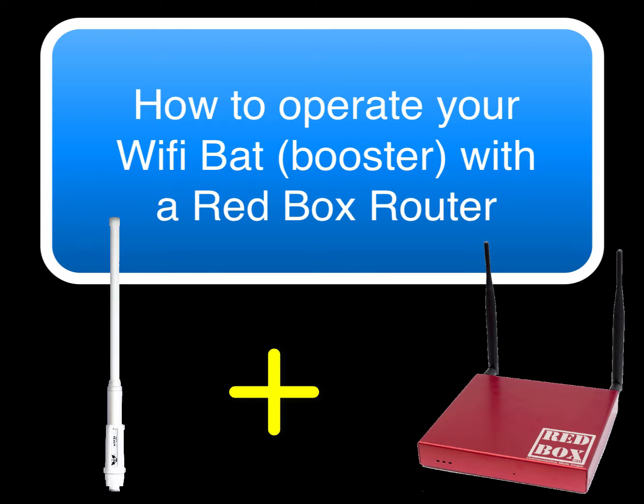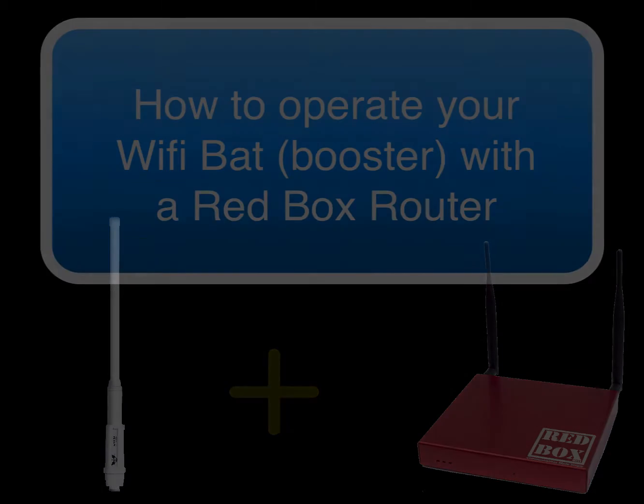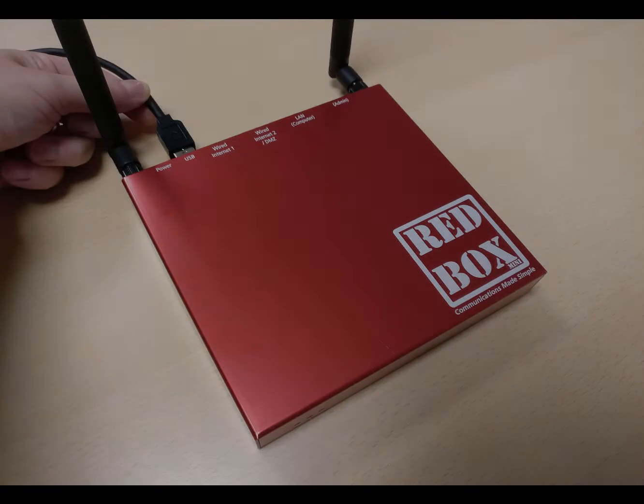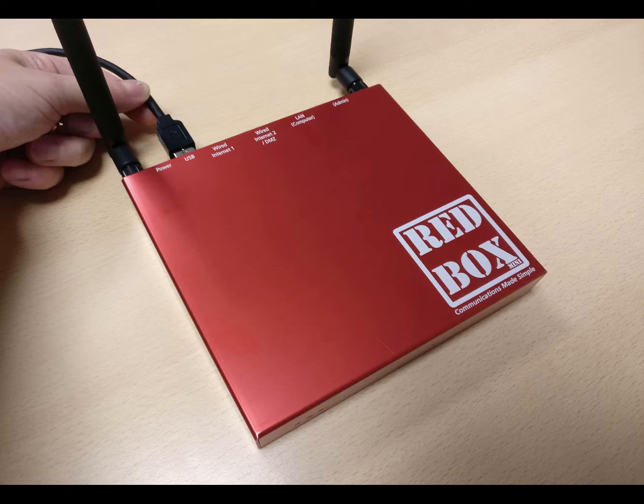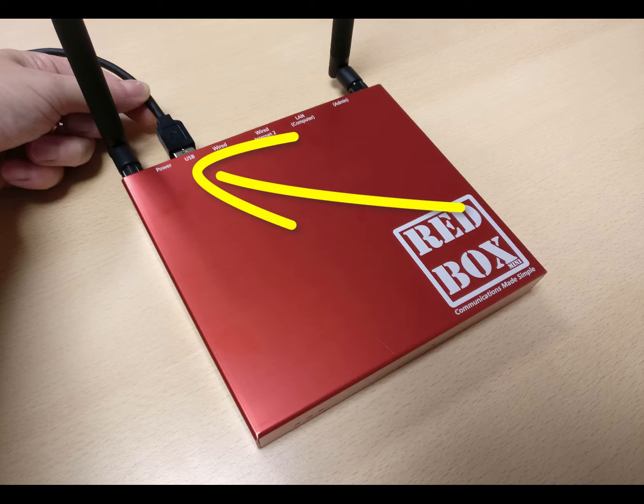Now the whole process is quite straightforward. Obviously the first thing you need to do is make sure that you have actually connected the WiFi bat to the RedBox. So that's simply a case of taking the USB cable from the WiFi bat and connecting it into the back of the RedBox.